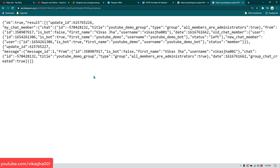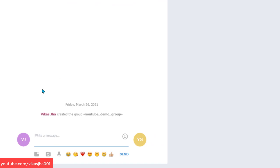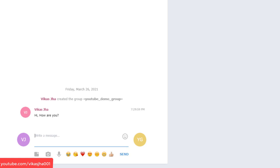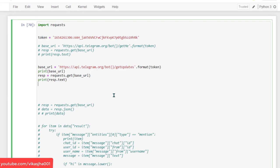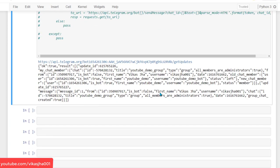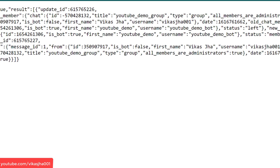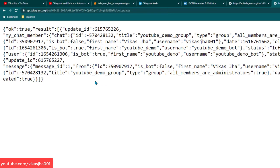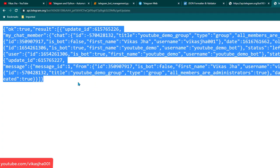Now let me write a message using my own ID — I'll write 'hi how are you' and hit enter. Then I'll run the Python program to see whether we received that update. We haven't received it — I'll run it again and it's still the same. We have not received any update.